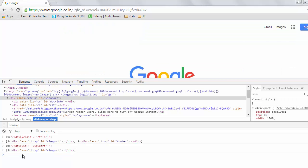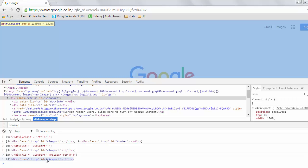Now the question arises: what if we need to use multiple attributes to identify a single element? In that case, we have already written one id attribute, and now we are going to use a second attribute. We will insert another square bracket and write @class equal to ctr-p. Hitting Enter, we can see that it brings the same element for which we wrote the XPath.